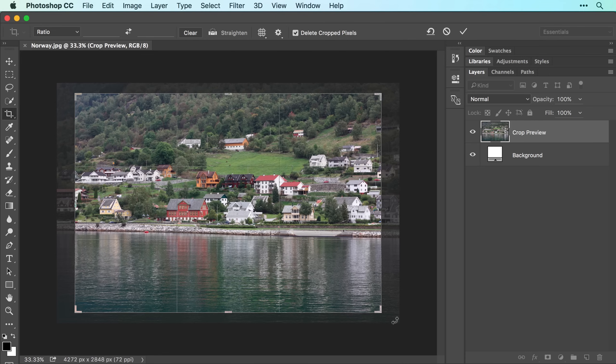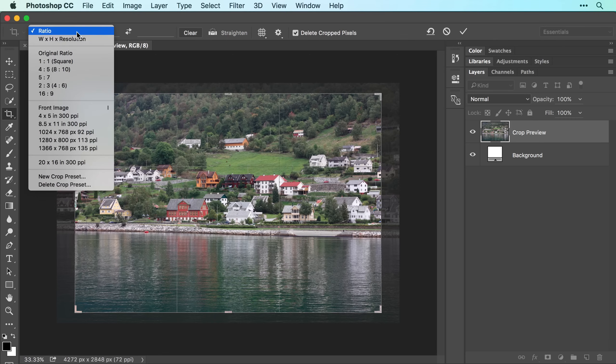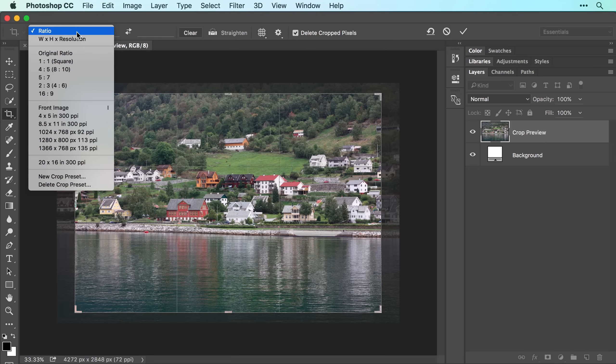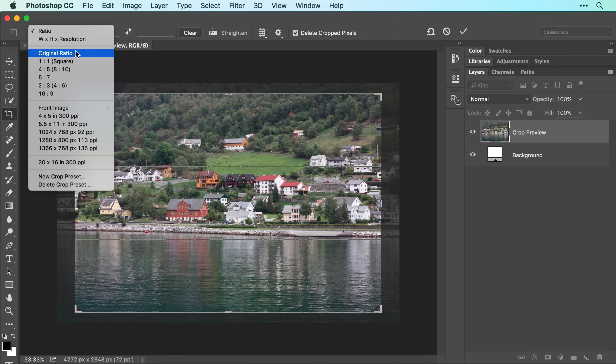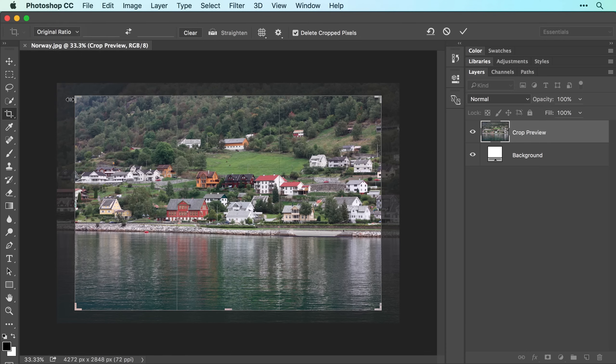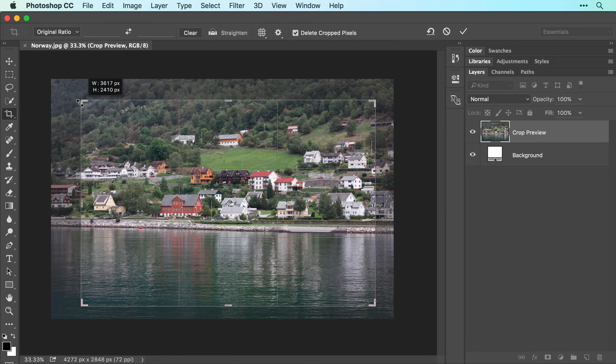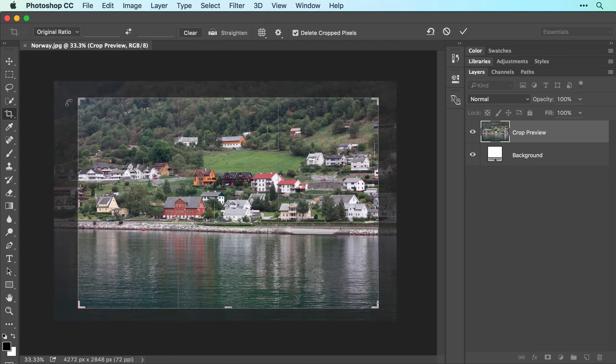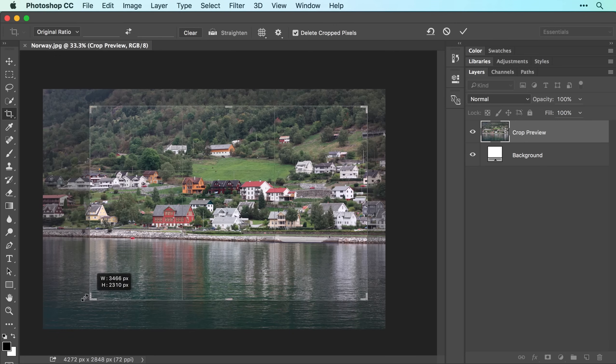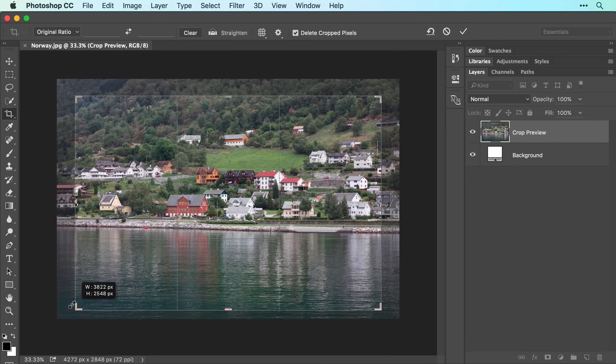To constrain the crop to a certain size, use the menu at the left of the options bar at the top of your screen, which includes some commonly used crop presets. For example, to preserve the photo's original aspect ratio, choose Original Ratio. Now as you adjust the crop box, the photo's original relationship of width to height is preserved.